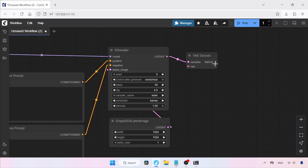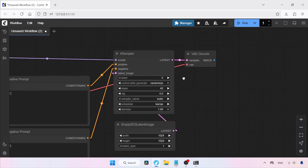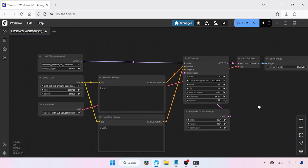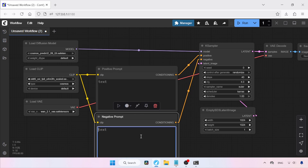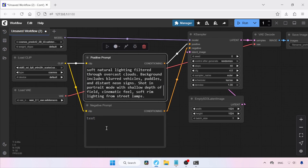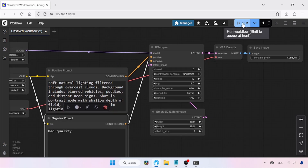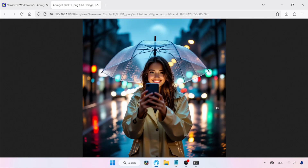Next, add a VAE Decode node. Connect the VAE output of Load VAE to the VAE input of VAE Decode. Then add a Save Image node by clicking and dragging from the image output of VAE Decode. Now let's focus on the text prompts. In the Positive Prompt box, type what kind of image you want to generate. In the Negative Prompt box, type what you don't want in the generated image. Let's copy and paste a sample prompt into the Positive Prompt box, and add the keyword 'bad quality' to the Negative Prompt box. Then run the workflow by clicking the Run button. The generation has finished — let's open the image in a new tab. It's a good result with some minor problems, but overall it looks fine.